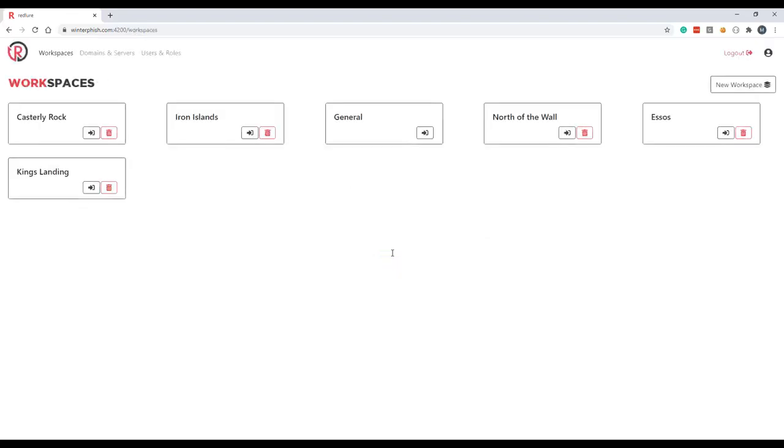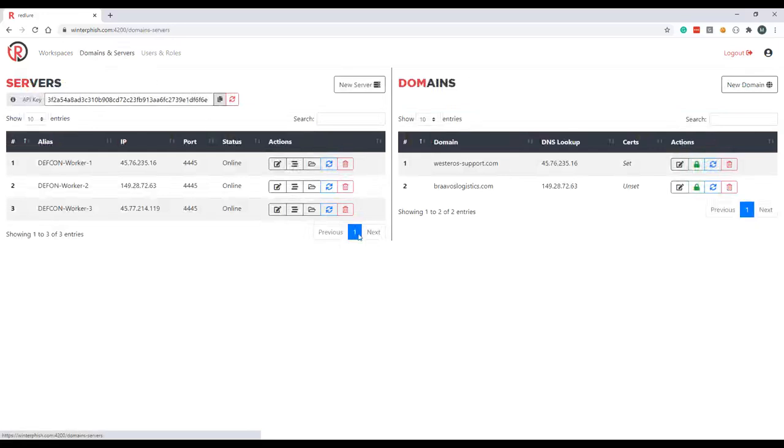When you log in you're first presented with the workspaces page. We'll come back to this page in a minute. The first page I actually want to cover is the domains and servers page.